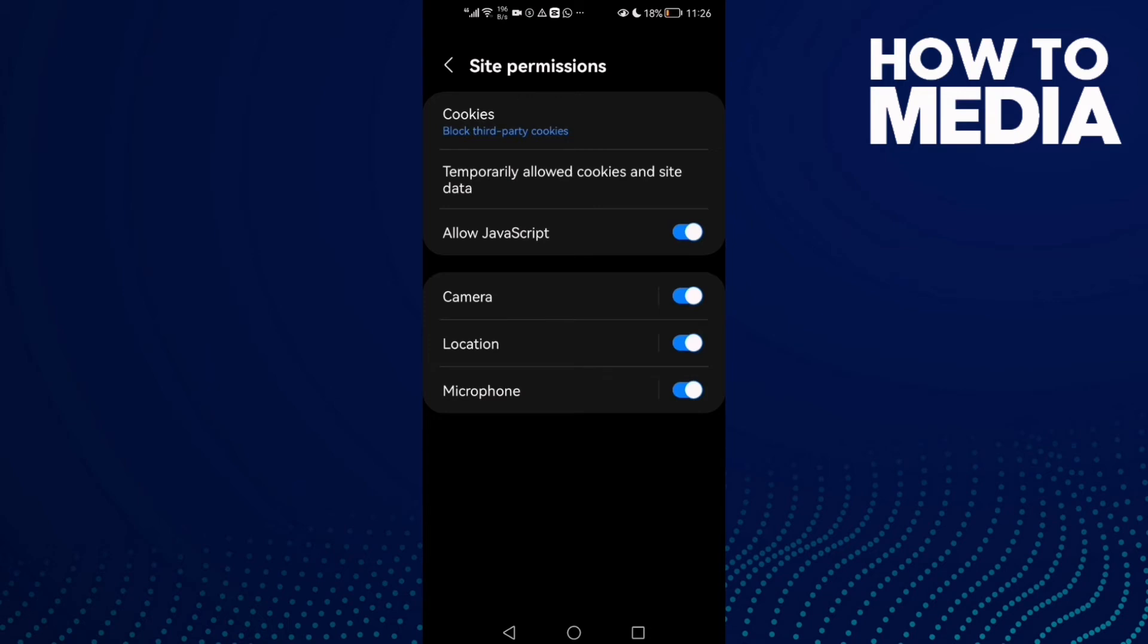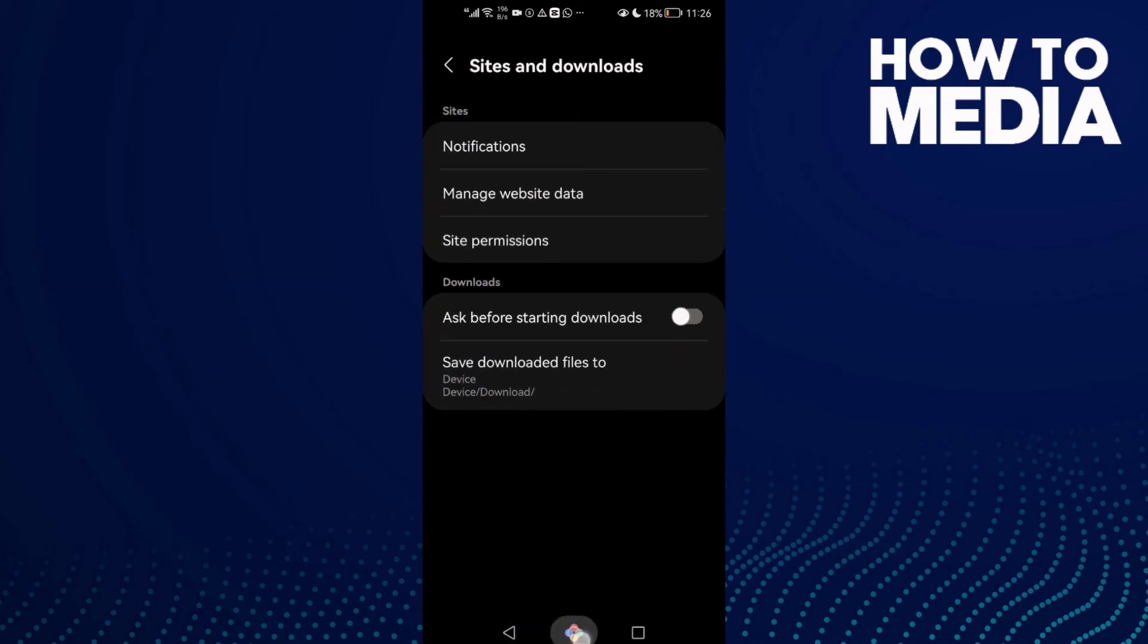Now just go back. It will be saved. As you see, that's how to turn on microphone.